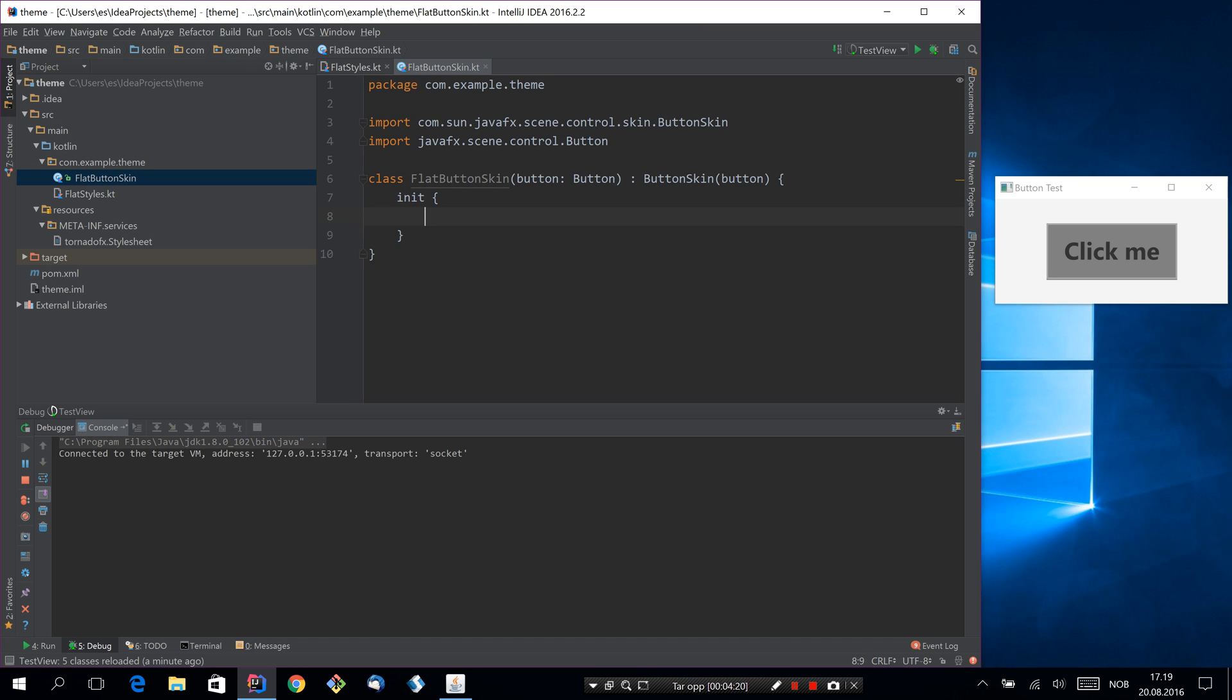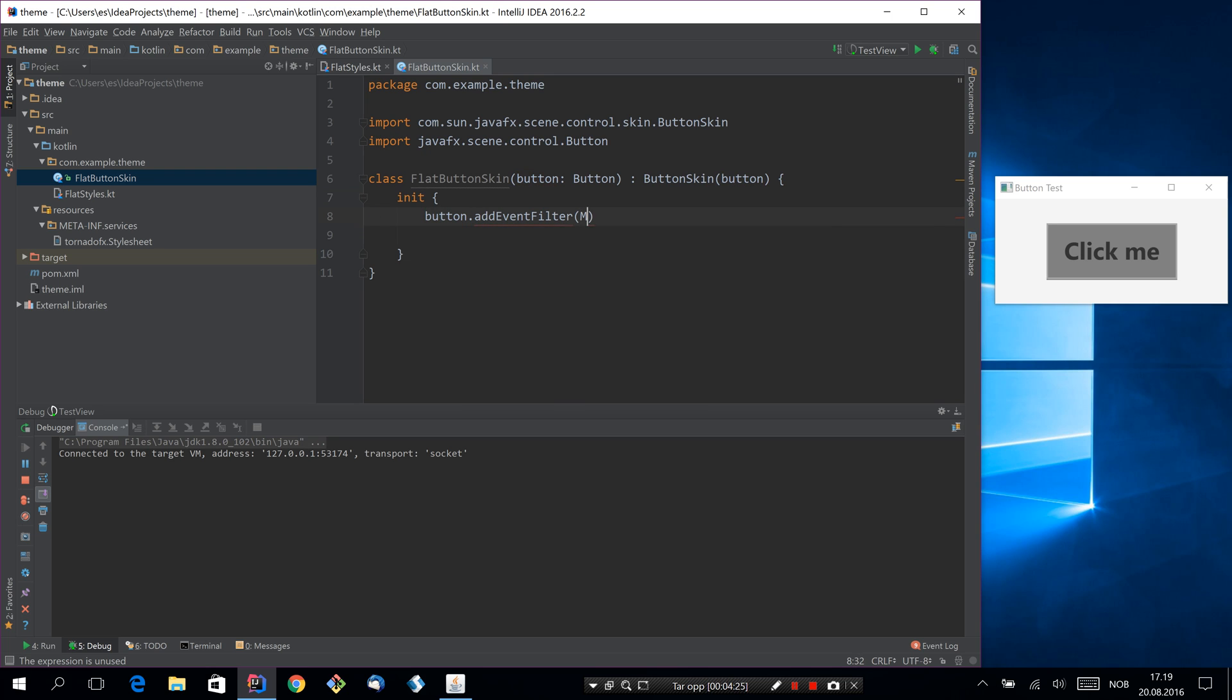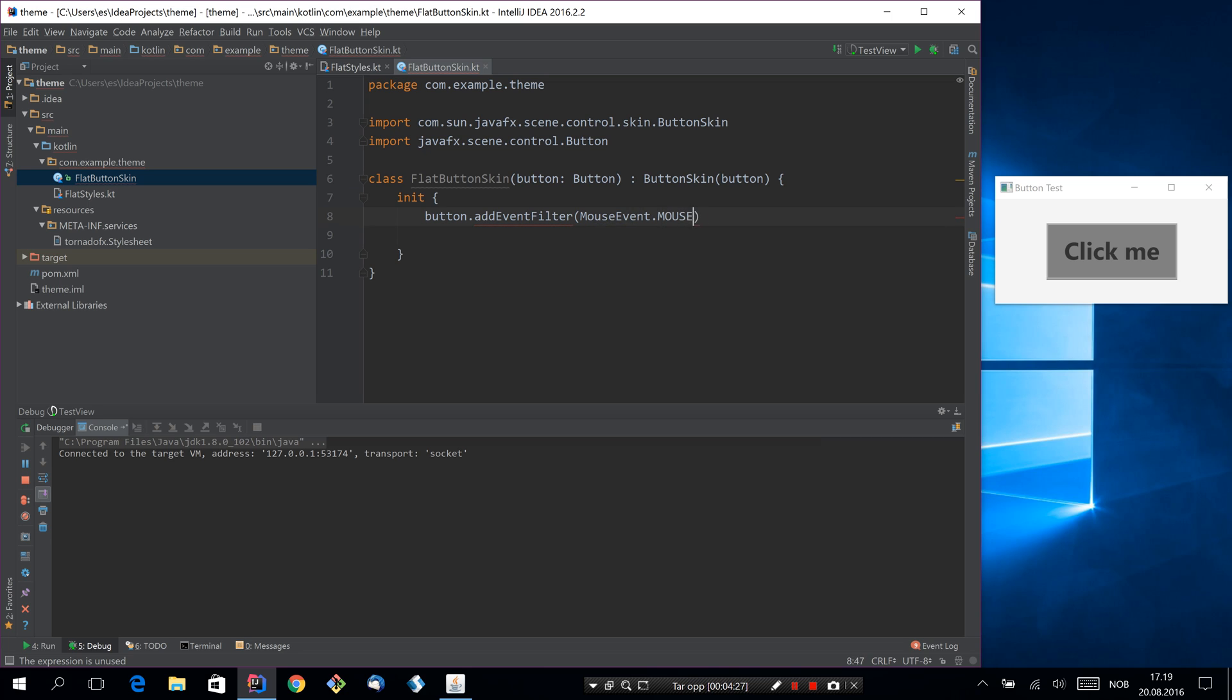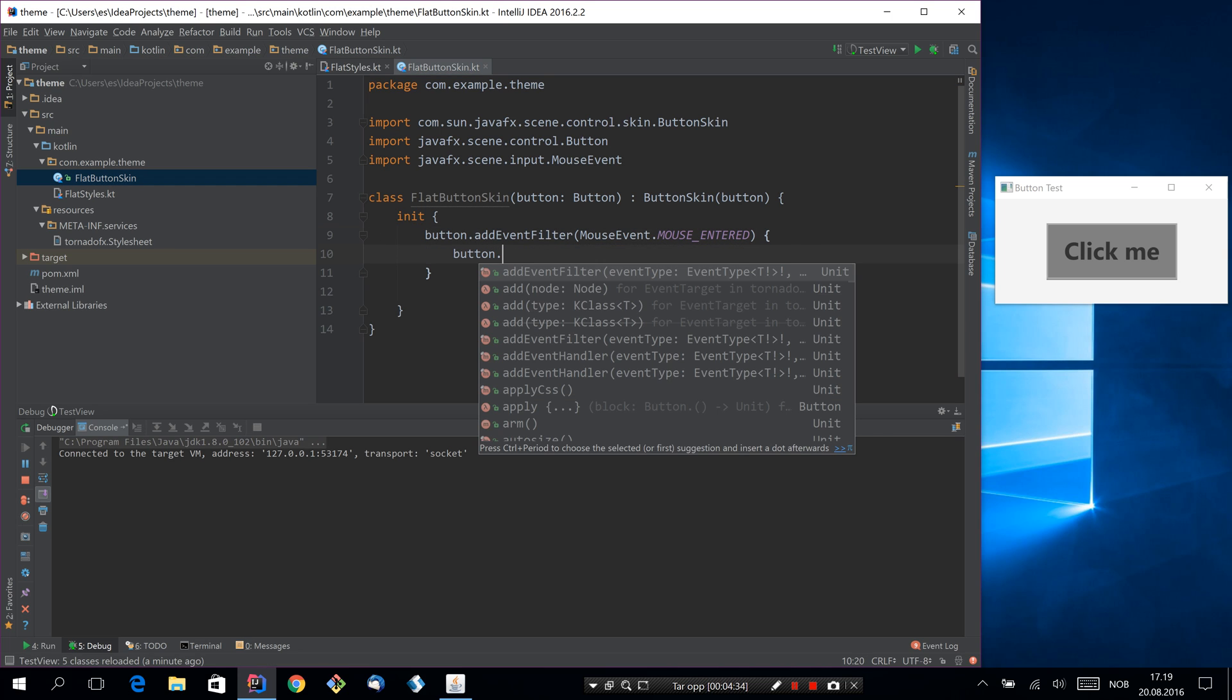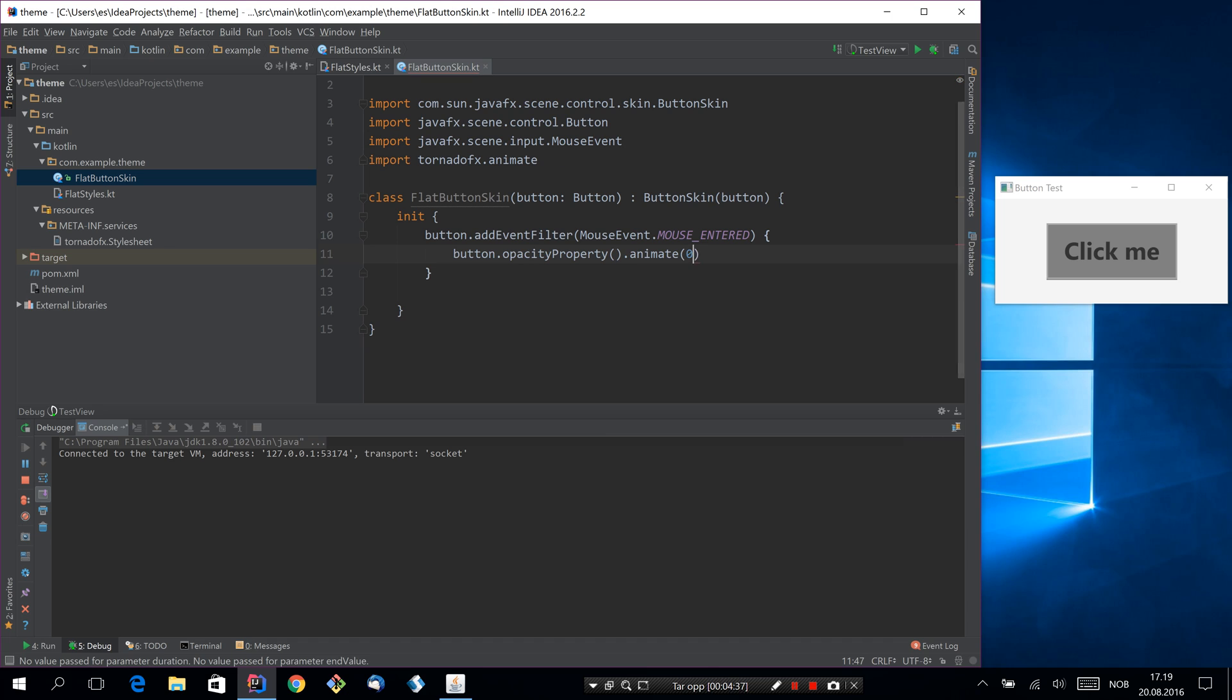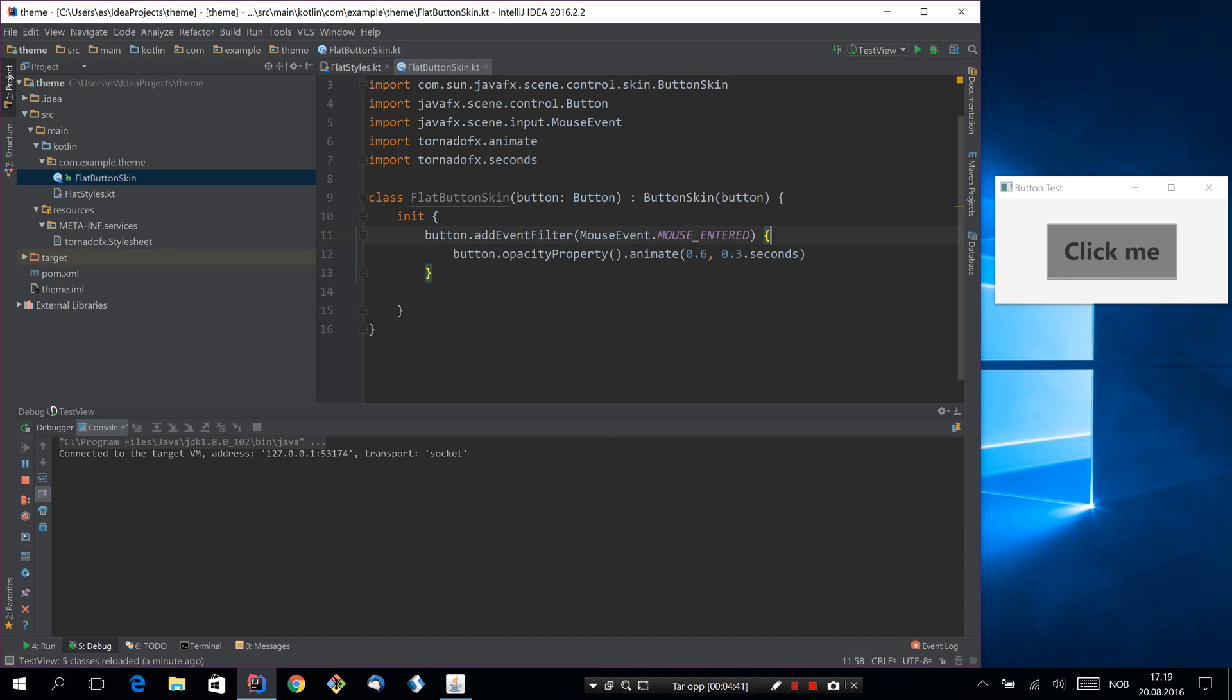So in it we can do some basic stuff like adding an event filter for mouse entered, for example. Let's do something crazy like saying animate the opacity to point six in point three seconds whenever the mouse is entered into this control.